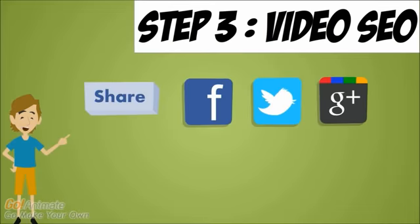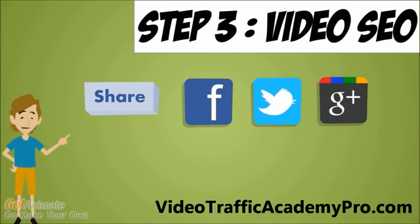The next thing I'll do is share my video to websites like Facebook, Twitter, Google+, and also Pinterest and StumbleUpon. Now remember, the better your content is, the more fun and interactive, the more likes, rates, comments, and shares you're going to get.